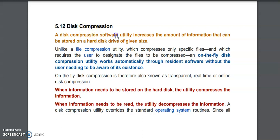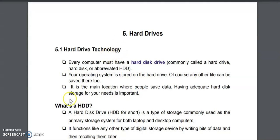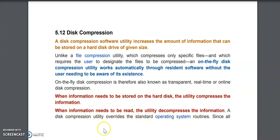There are different software utility tools you can use to perform disk compression. When you store data using such a software utility tool that performs compression, the information will first be compressed, and when you want to read it, it will be decompressed.